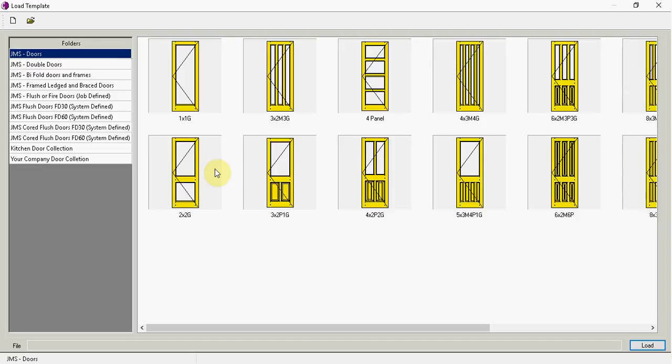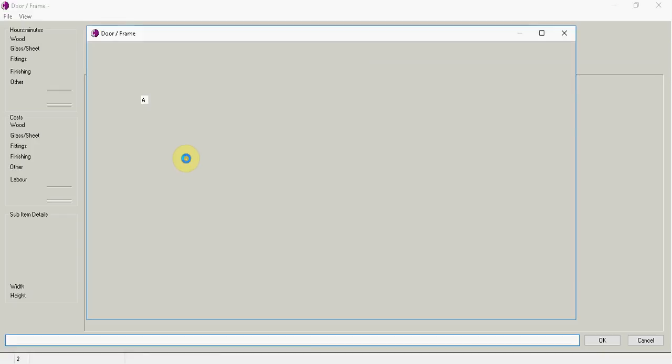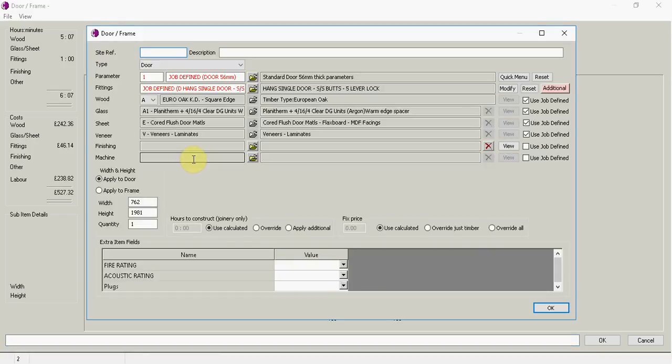I'm going to grab the nearest door to the one I want to manufacture, which is this one. So I'm going to say it's going to be the back door,